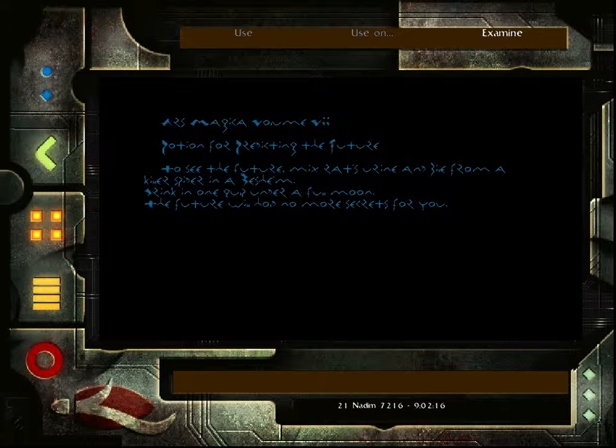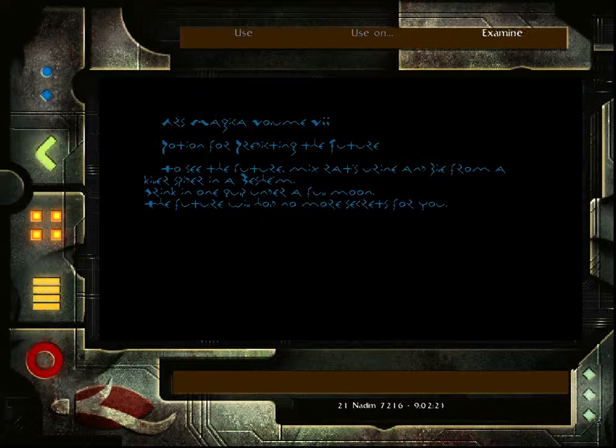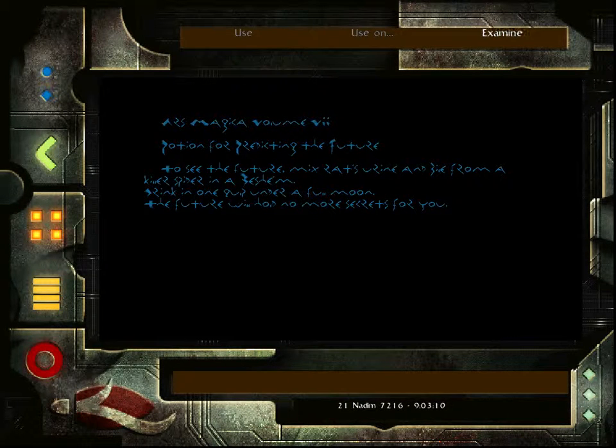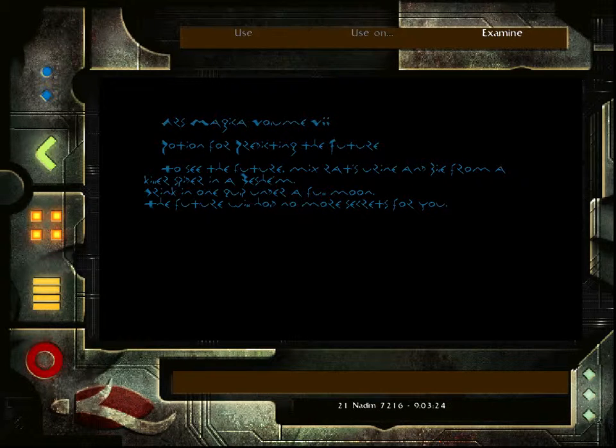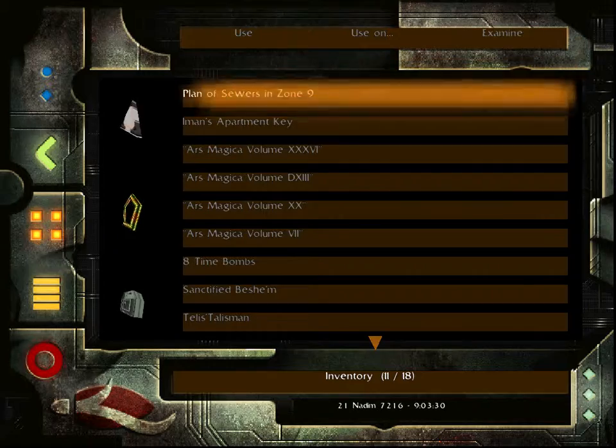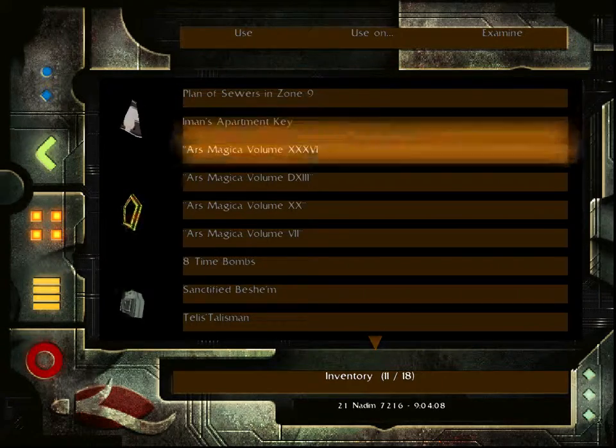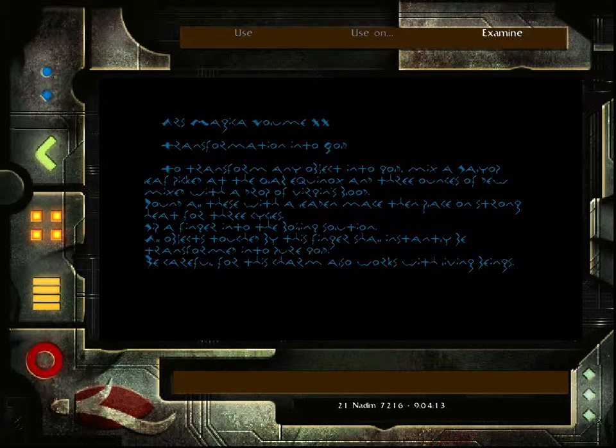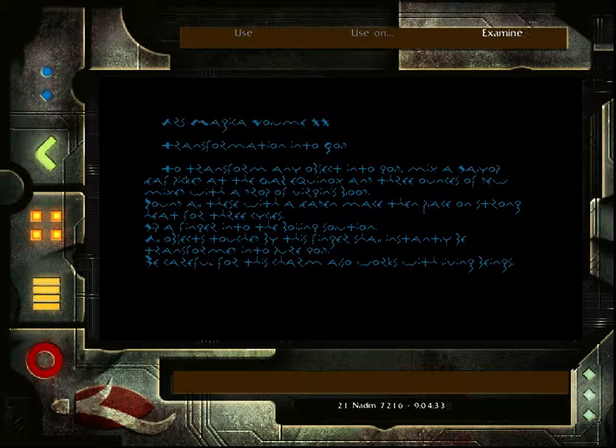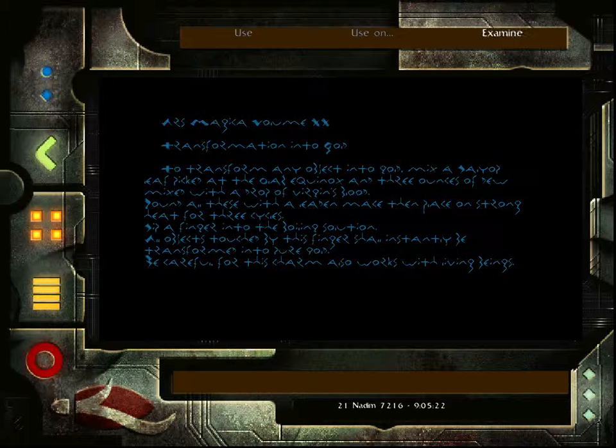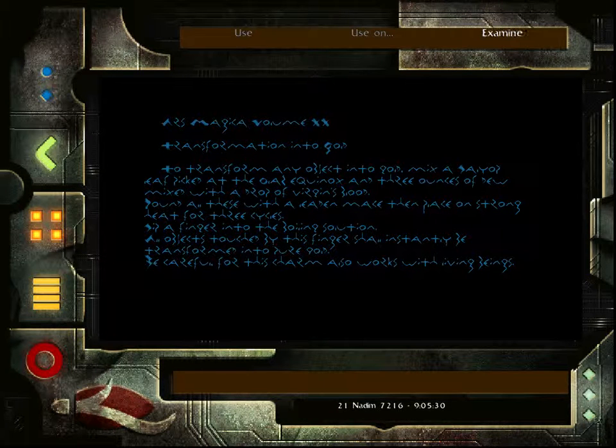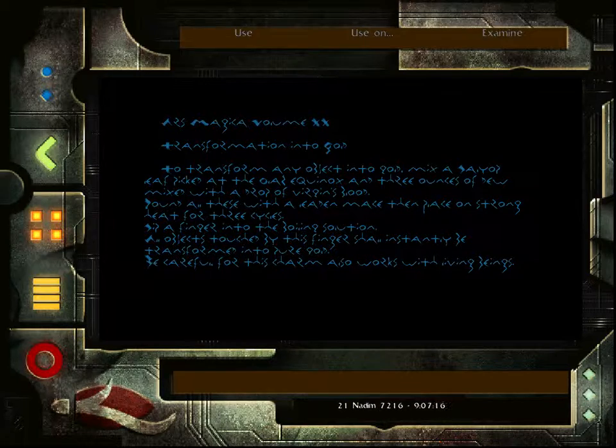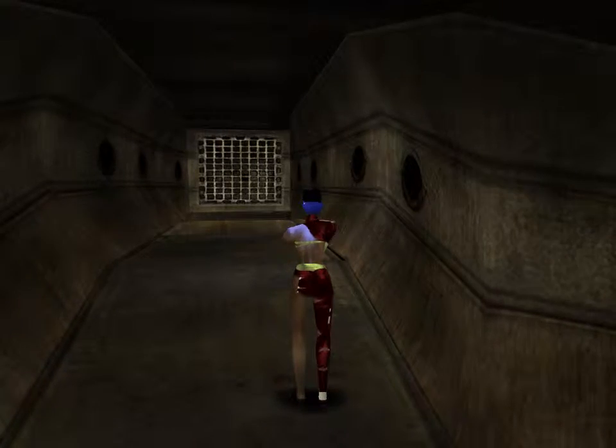Ars Magica, Volume 7, Potion for Predicting the Future. To see the future, mix rat's urine and bile from a killer spider in a Beshem. Drink it in one gulp under a full moon. The future will hold no more secrets for you. Ars Magica, Volume 20, Transformation into Gold. To transform any object into gold, mix a salvo leaf picked at the Ola Equinox and three ounces of dew mixed with a drop of virgin's blood. Pound all these with a lead and mace. Then place on a strong heat for three cycles. Dip a finger into the boiling solution. All objects touched by this finger will instantly be transformed into pure gold. It must be gold, not God. Be careful, for this charm also works with living beings. Like the story of Midas.